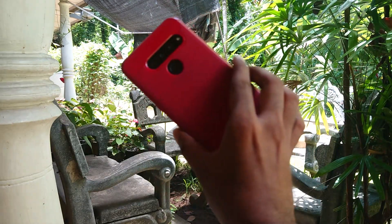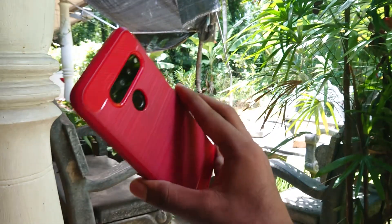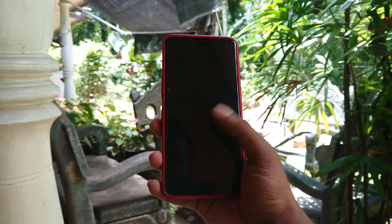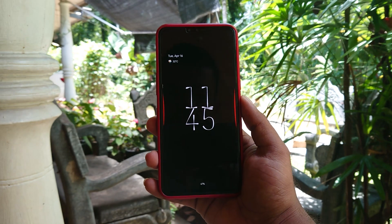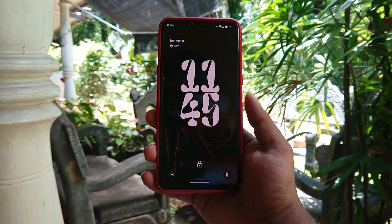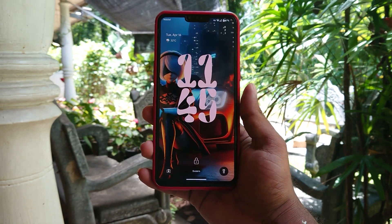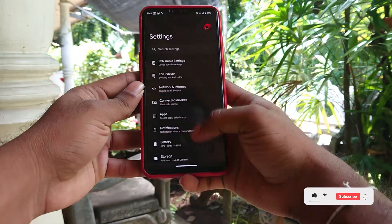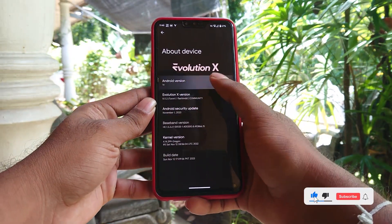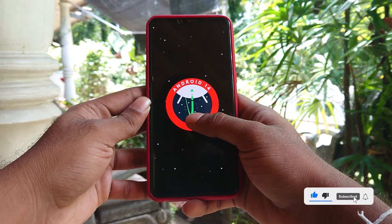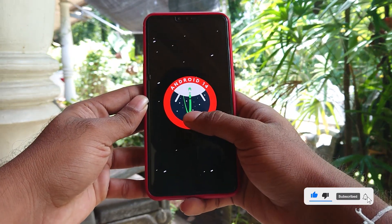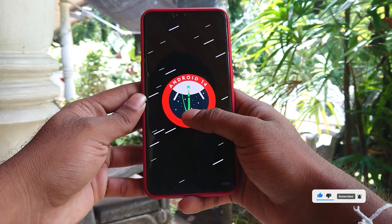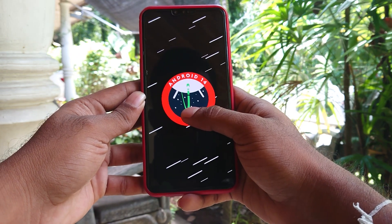Hi guys, BTech here. Today I'm going to show you how to install Android 14 on an LG V50 device. Let me first show you what Android version I'm running. As you can see, this is Android 14 Evolution X ROM, which is a GSI image.